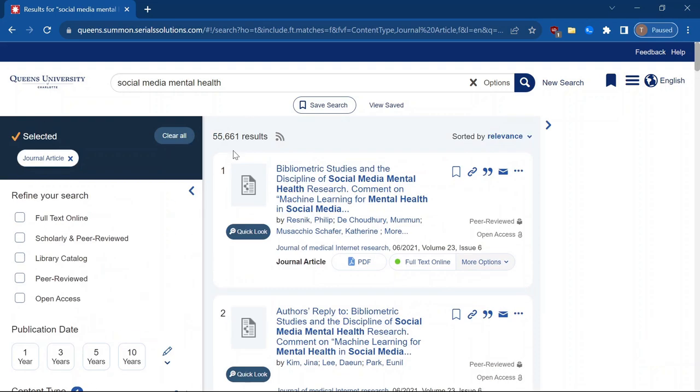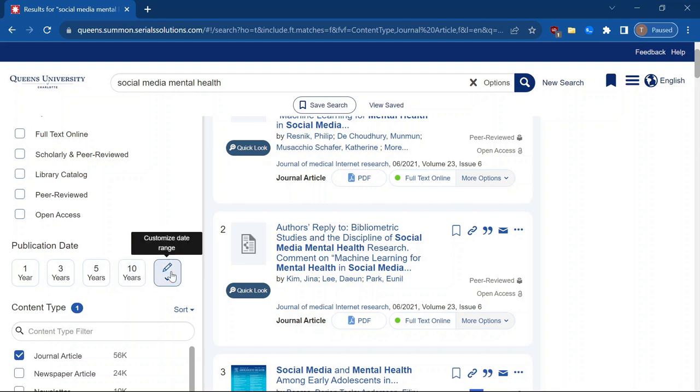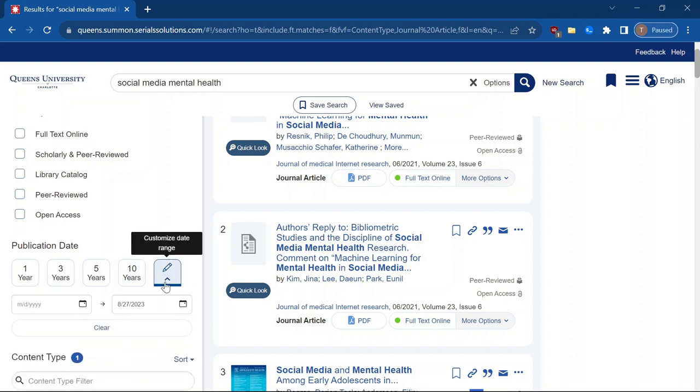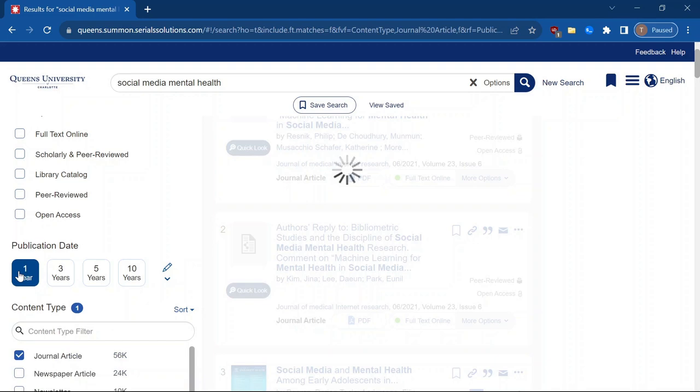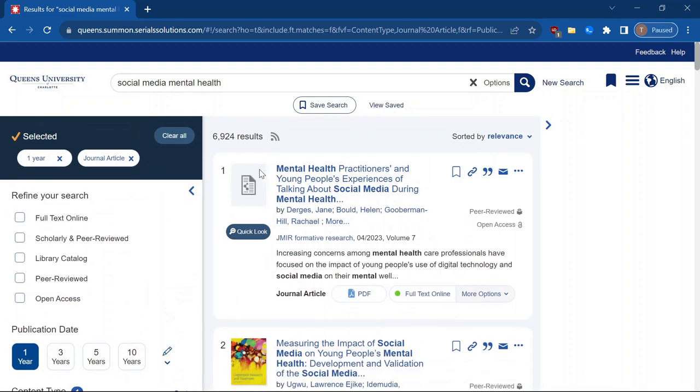So when we limited that, we have now 55,000 results, which is still way too many. So we can also limit things by publication date. So you can choose these, or you can choose a customized date range if you'd like. I'm going to stick with just one year. And now we can see we've got way fewer results. Still too many to go through, but we're getting closer to an amount that's manageable.